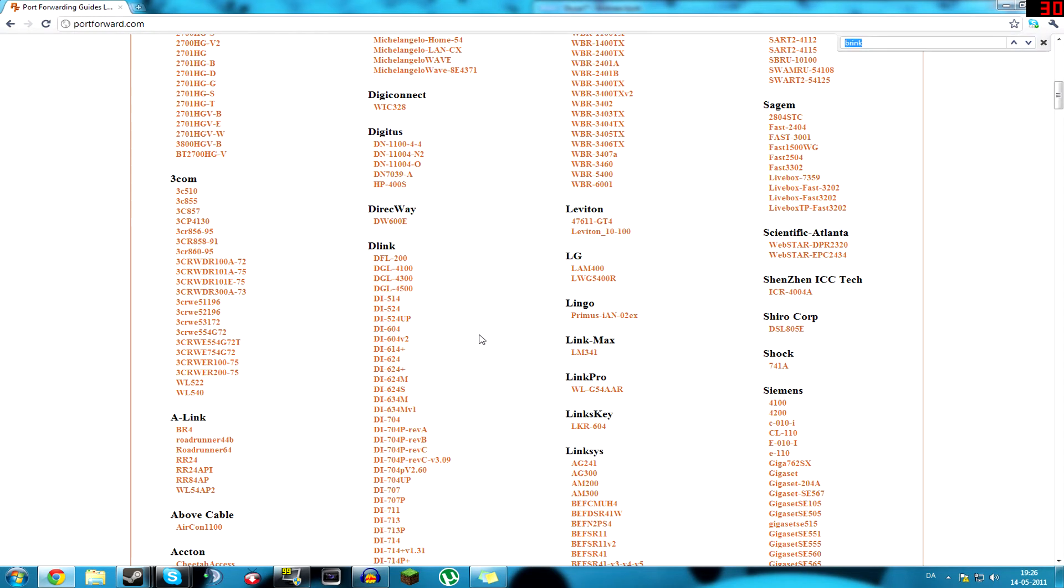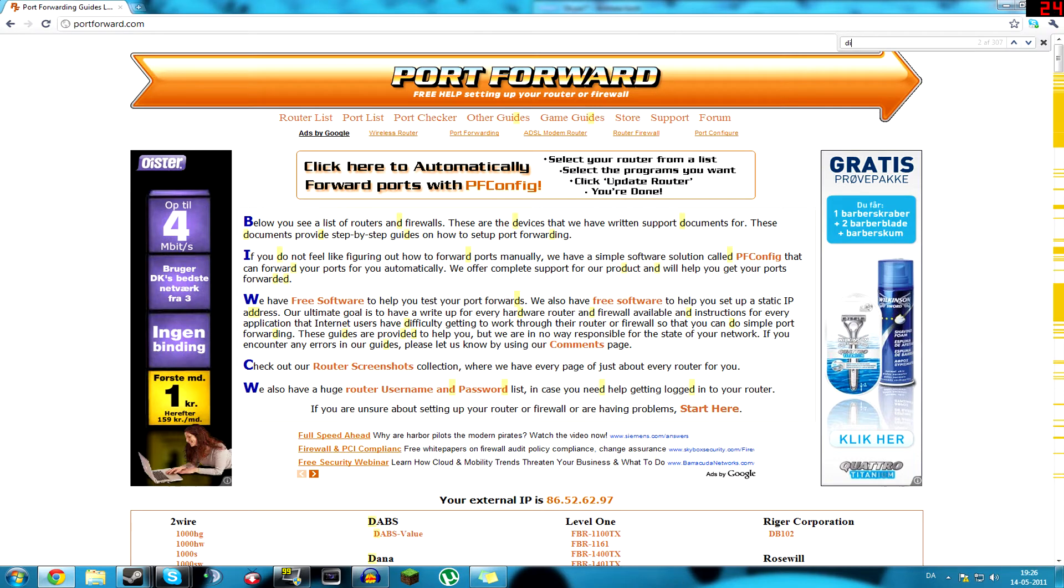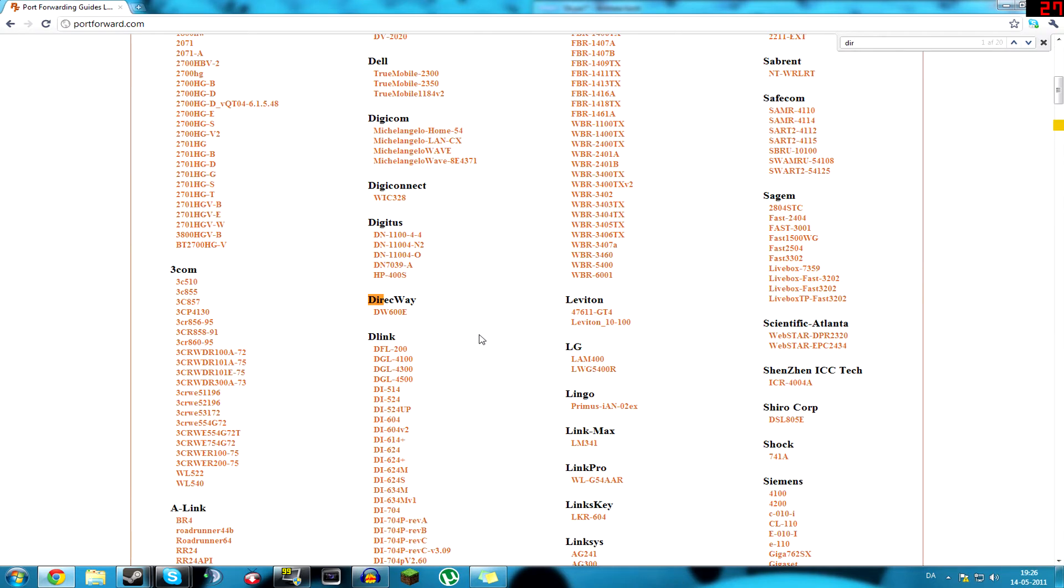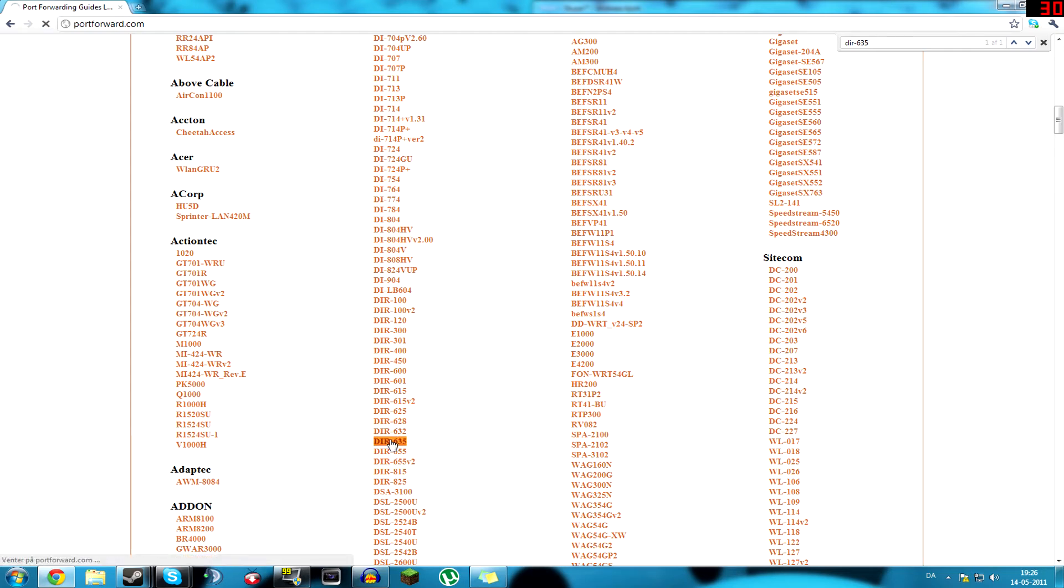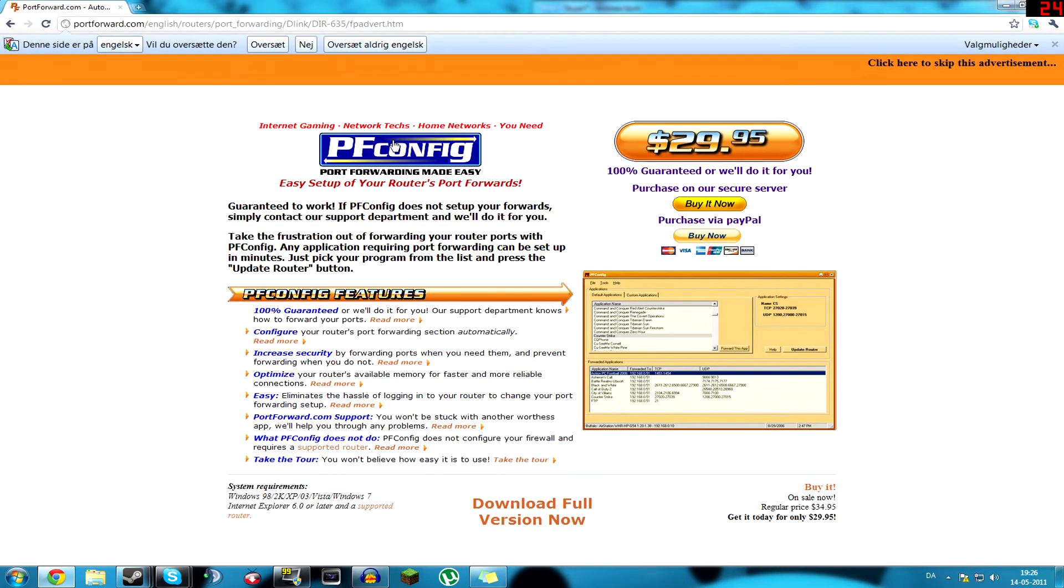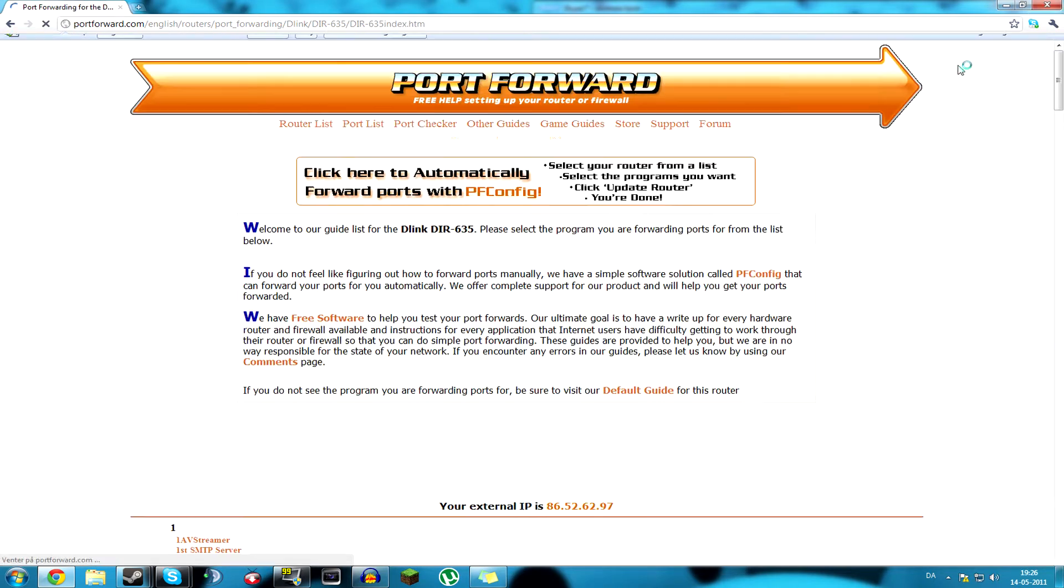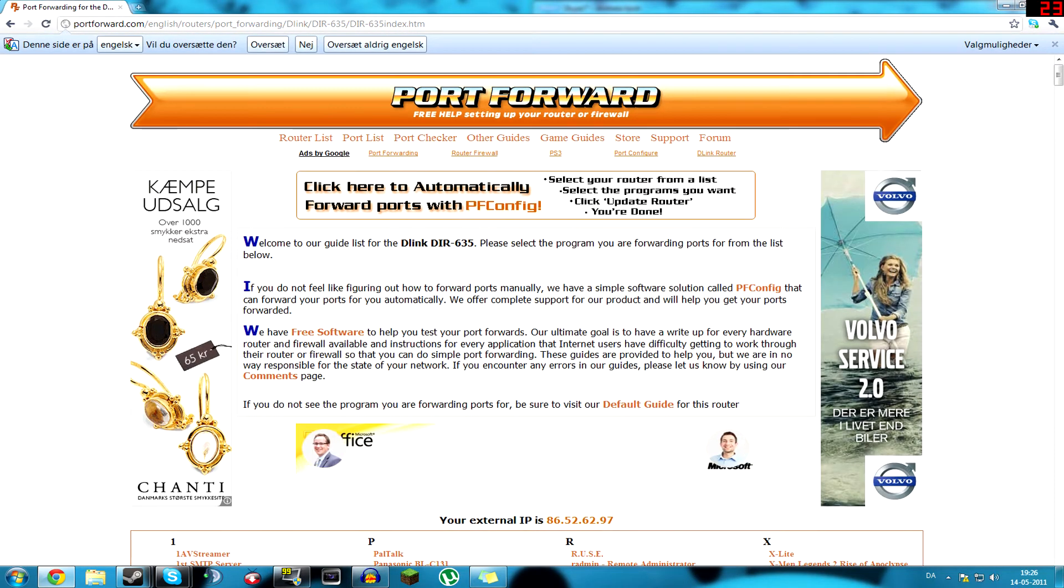I'll choose mine, it's a D-Link DIR-635, it's right here. It shows that one, it's just a commercial advertisement, you just click on the right top corner.